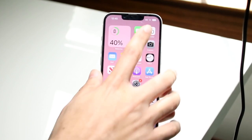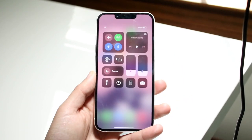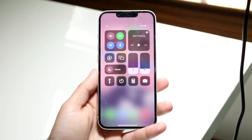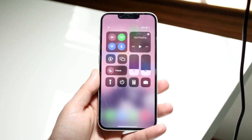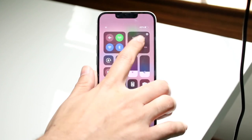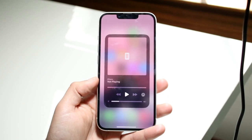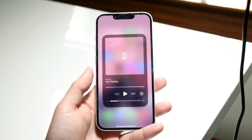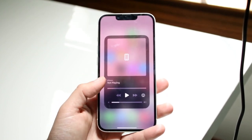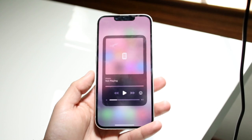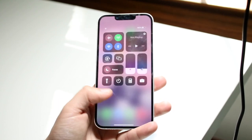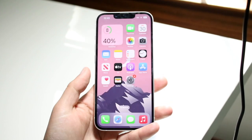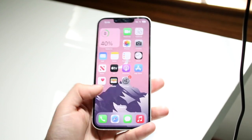Another thing you may want to do is swipe down from the top right corner. If you see the 'now playing' icon, hold down on it and you should be able to see the specific song there. If you don't see a song, that means the song is just not available anymore.